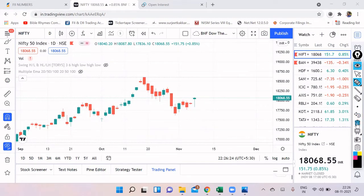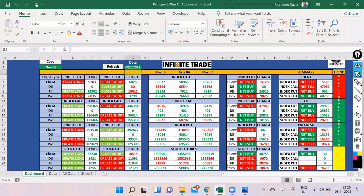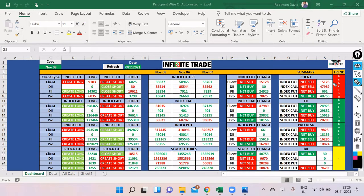Before we begin our analysis, let's look at the participant-wise open interest data. Both participants had to create a bullish position — but I think tomorrow the market may also be highly volatile. FIIs have bought about 24,900 futures and around 30,000 calls. They have also bought puts, around 15,600. This means the market will be volatile, similar to yesterday's pro data where both call long and put long led to a highly volatile session. A similar position has been created by FIIs for tomorrow, so I'm expecting a volatile market again.